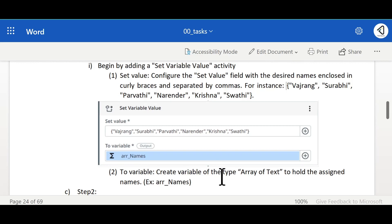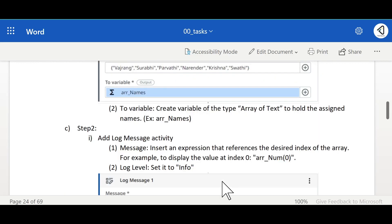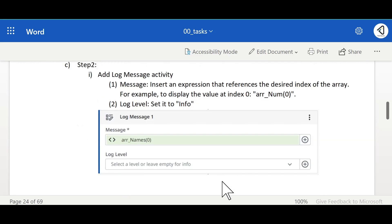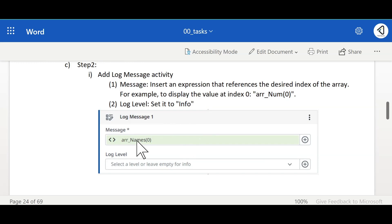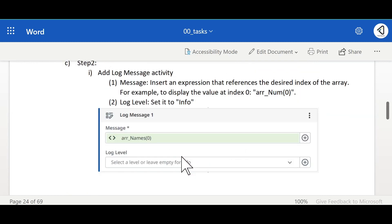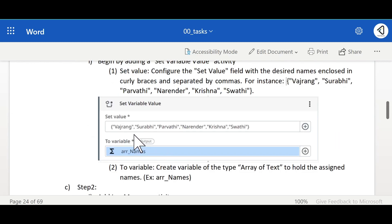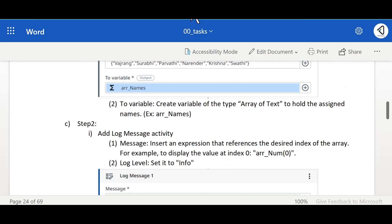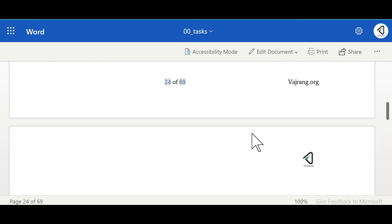Now let's create a variable and add a log message activity. In this log message activity we will add array of names. In the brackets we will give the index value. So instead of getting array of 0 we are going to get Vajrang as a value. Let's work with the code.